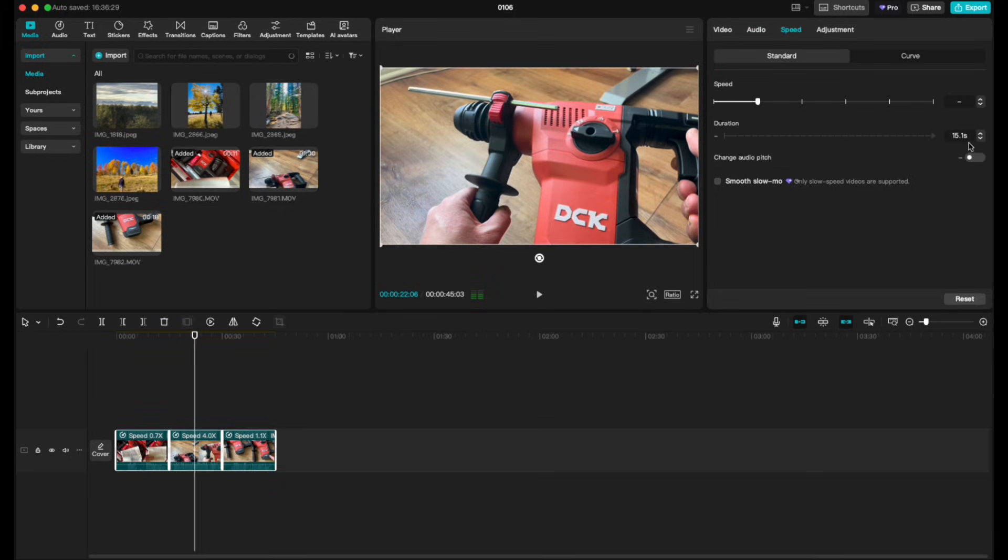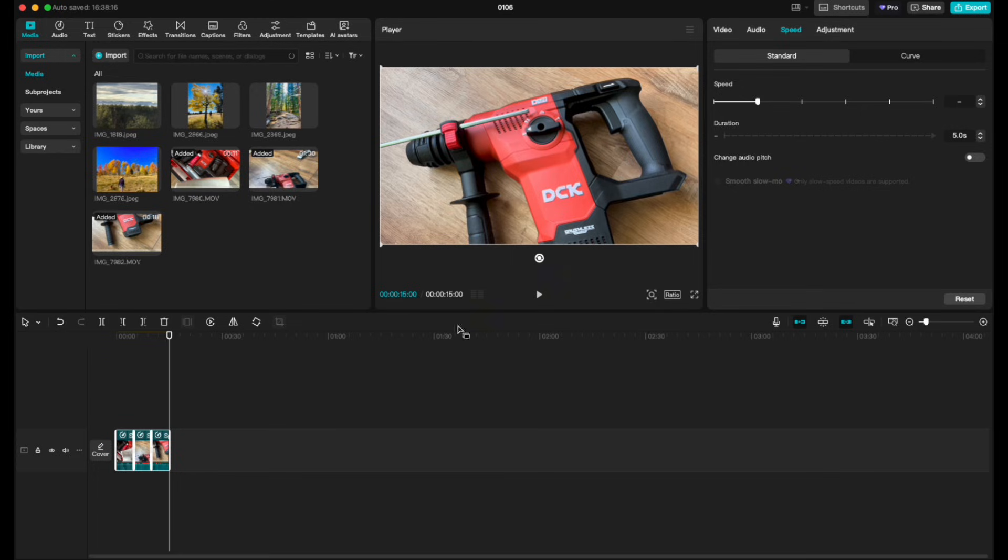Now, the other thing that you can do to make this easy, instead of using the arrows, is actually come over here and just type in the number that you want. Let's say we want all these to be five seconds. I can just hit five, hit the enter key, and that will reduce all the way down.